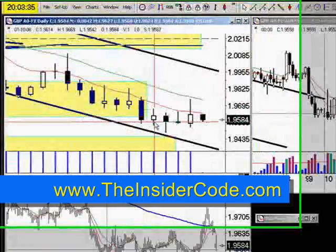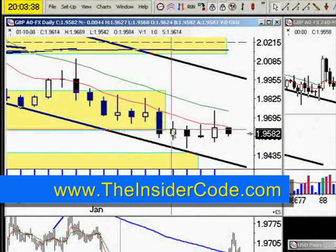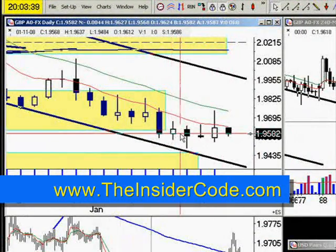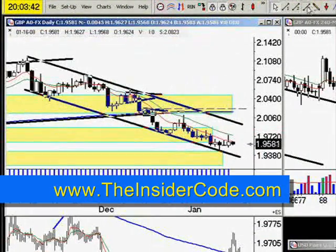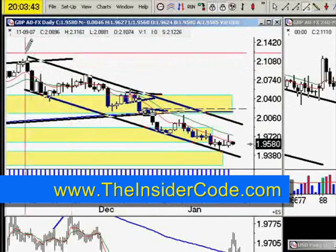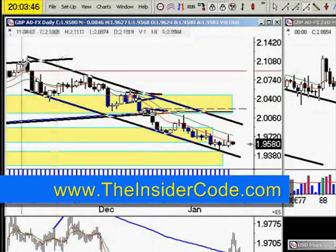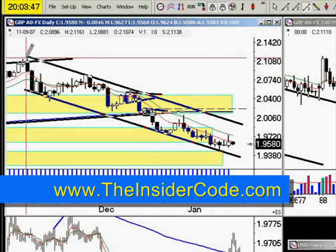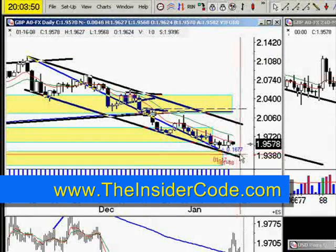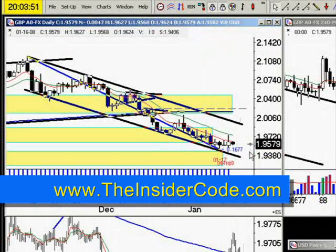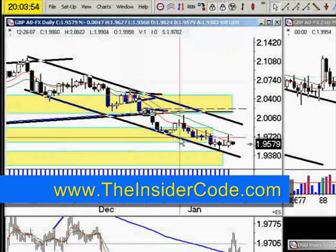You can see here on the daily bars that the market has started to trade sideways, and it's important to realize that we've had a huge down move. Measuring from high to low, we've got 1,677 pips on the downside — a significant move down.